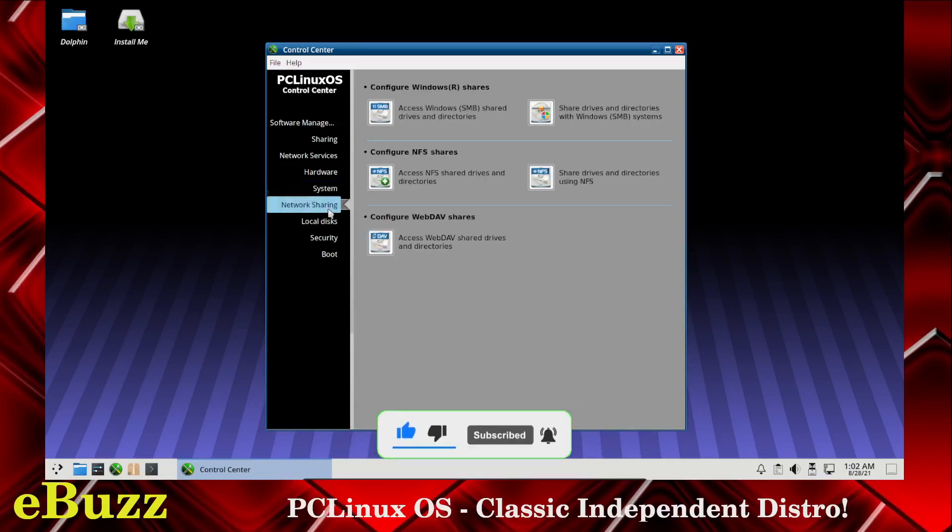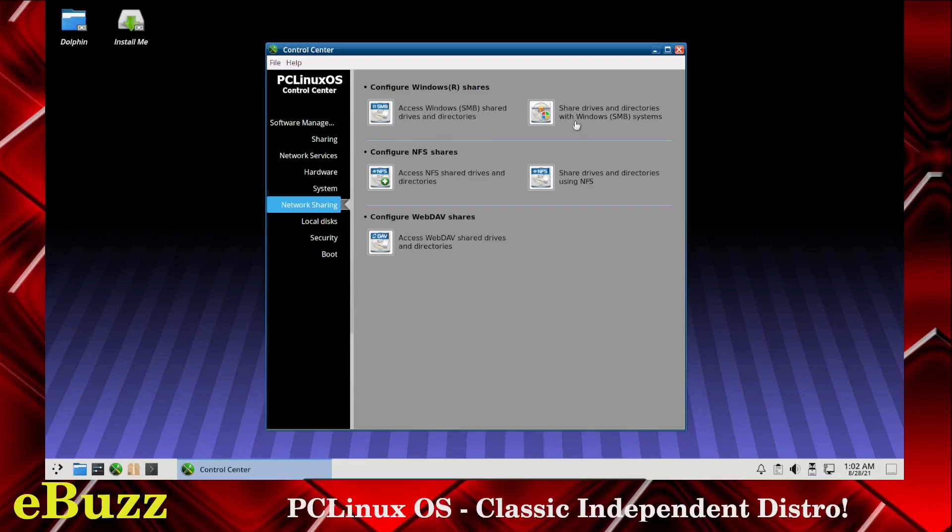Then you've got network sharing. You can access Windows SMB shared drives, share drives and directories with Windows, access NFS shared drives, share drives and directories using NFS, access WebDAV shared drives and directories.